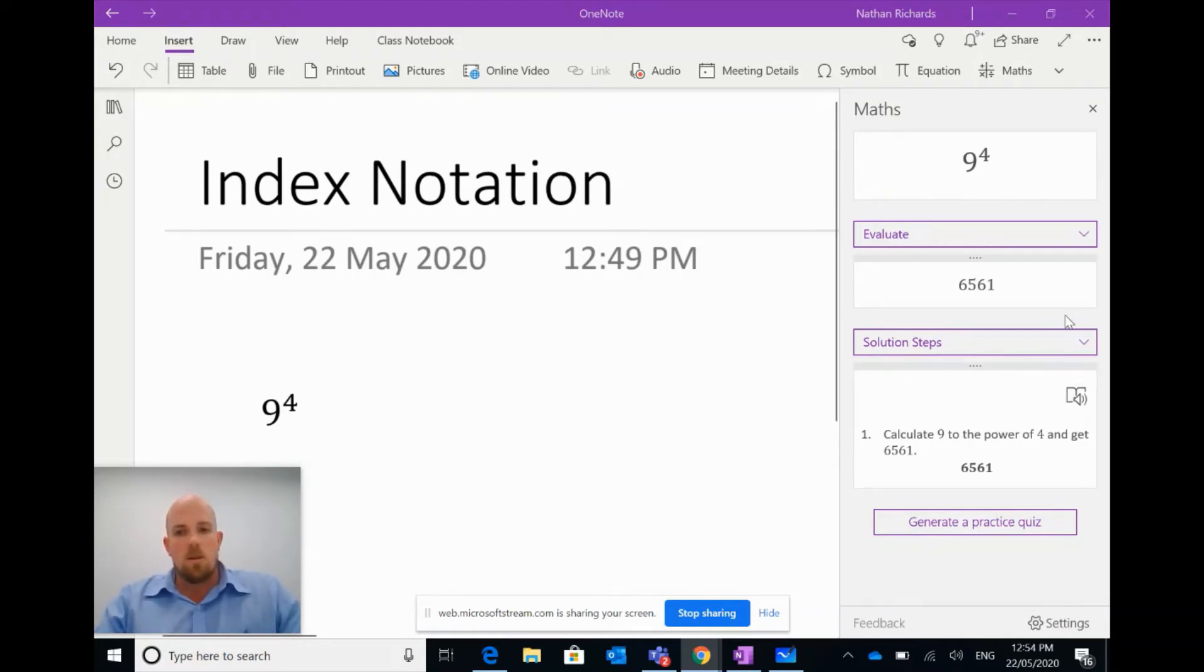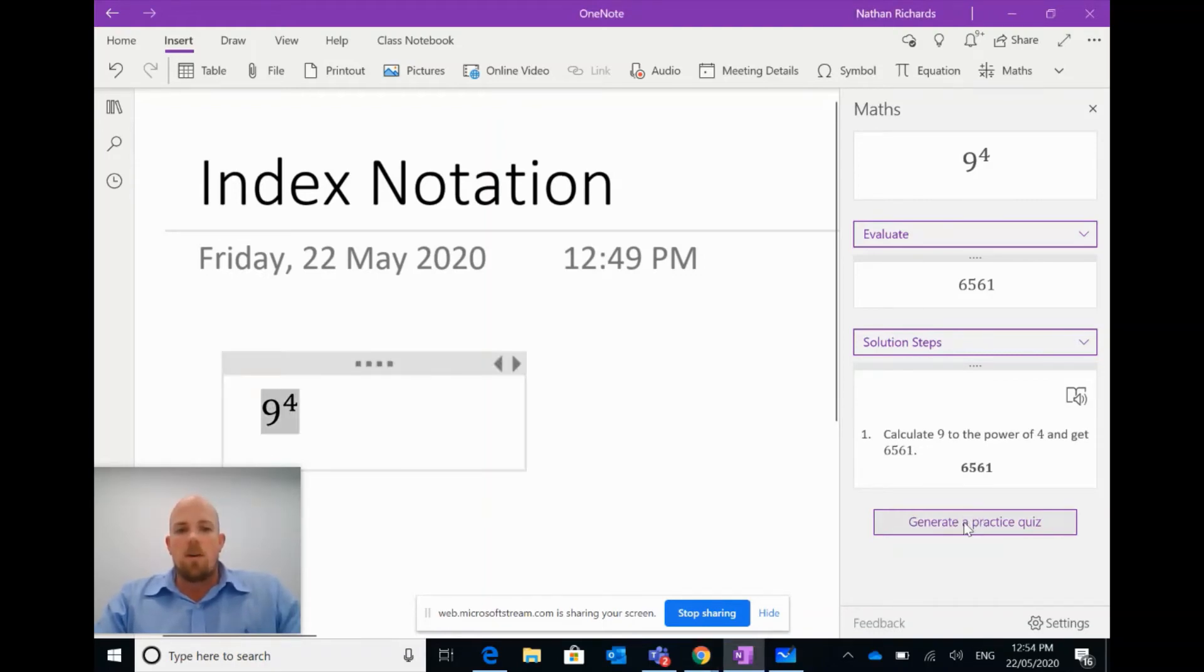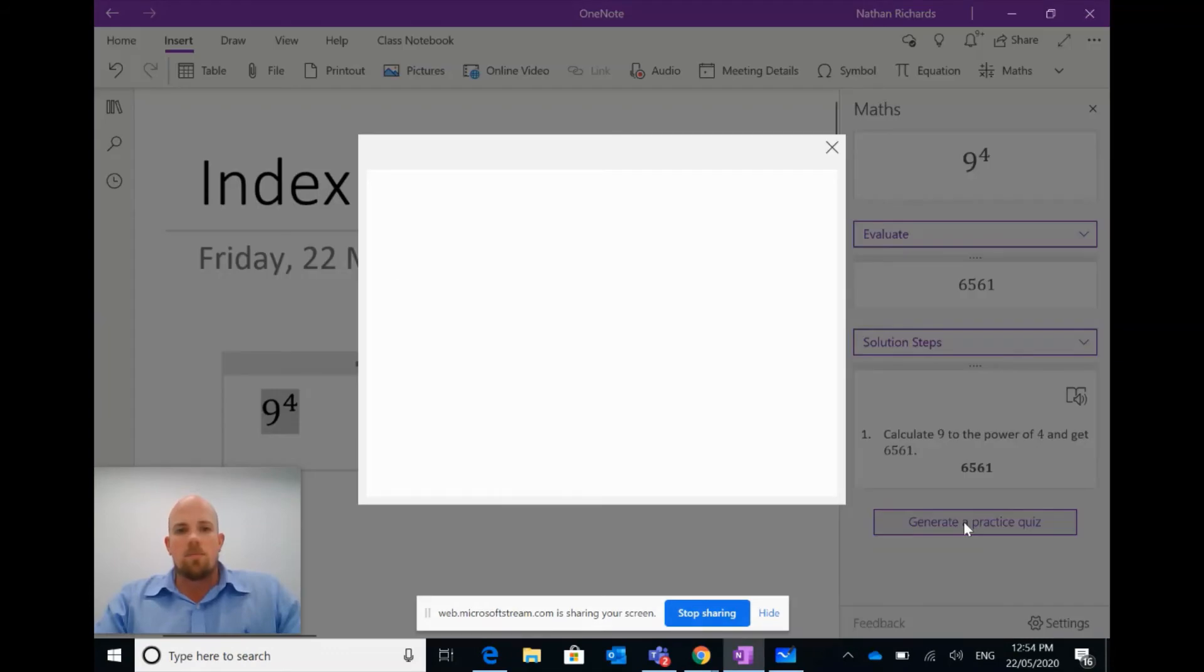The cool thing here is that students can create a practice quiz. So here what I'm going to do is I'm going to click this little button here called Generate a Practice Quiz. So if I click that...